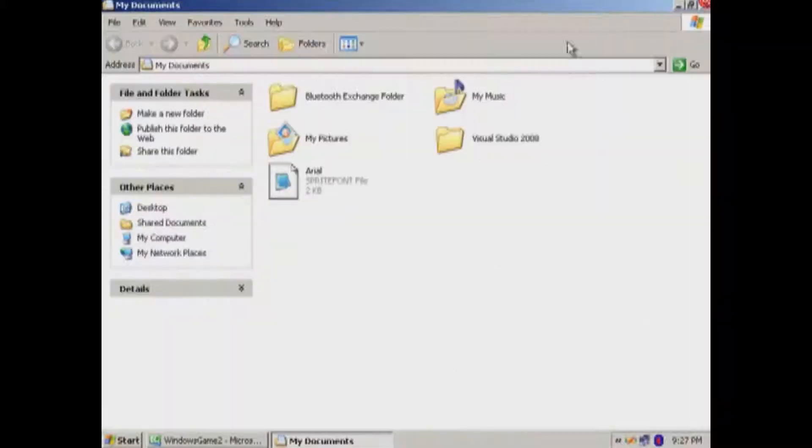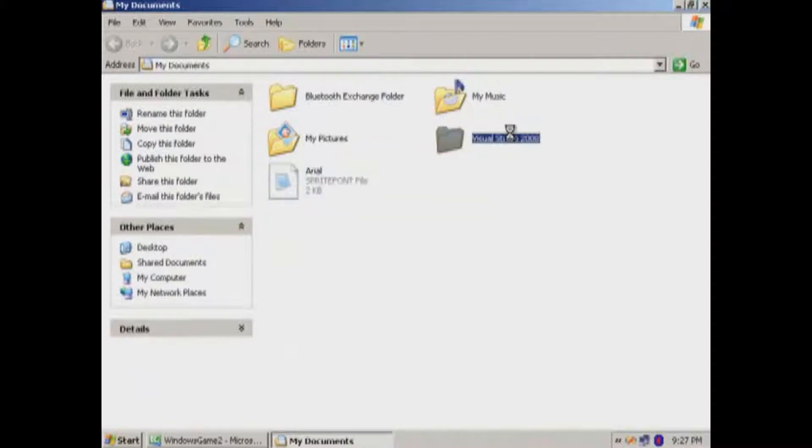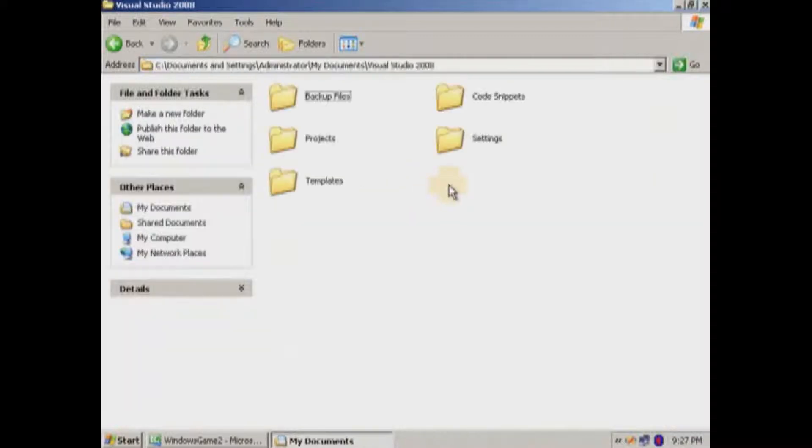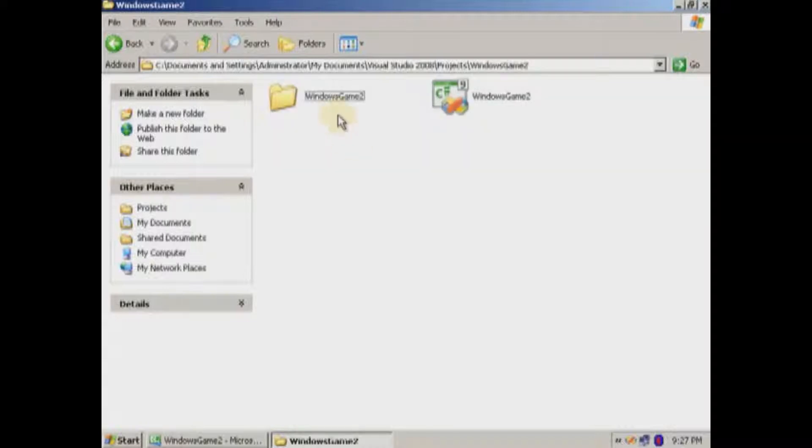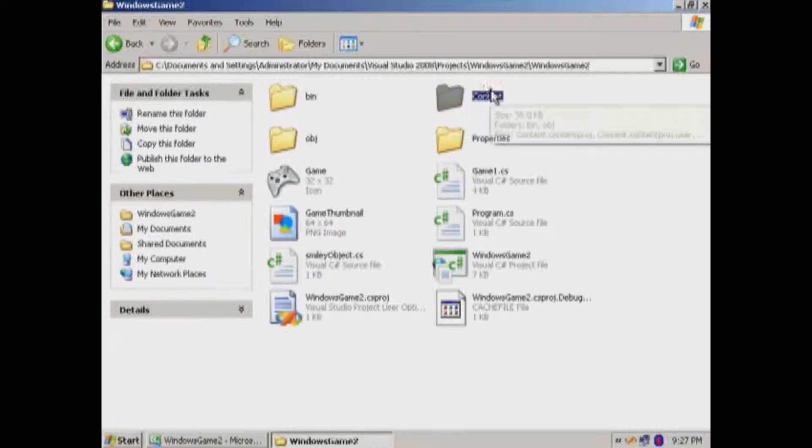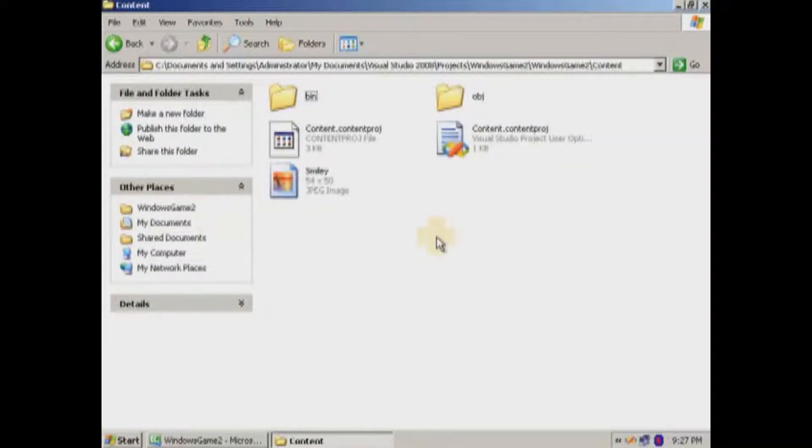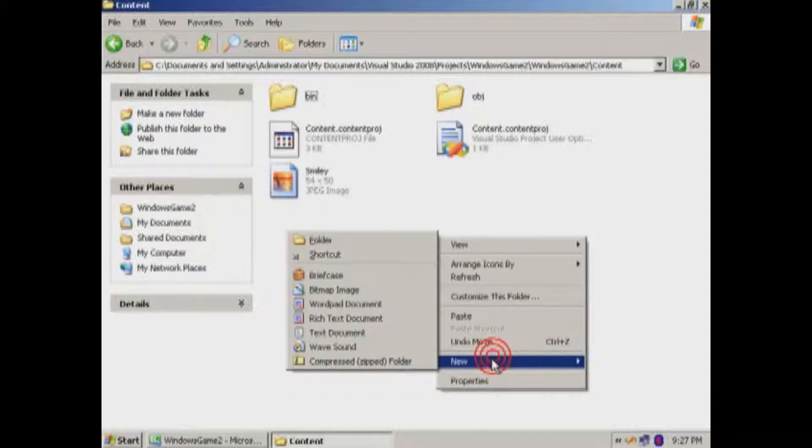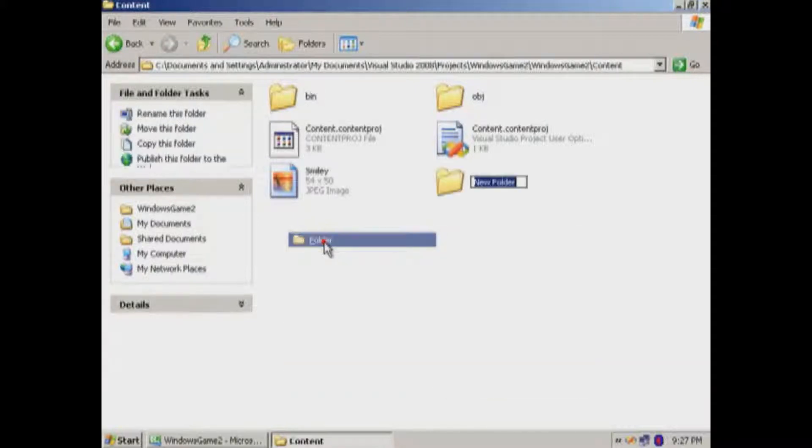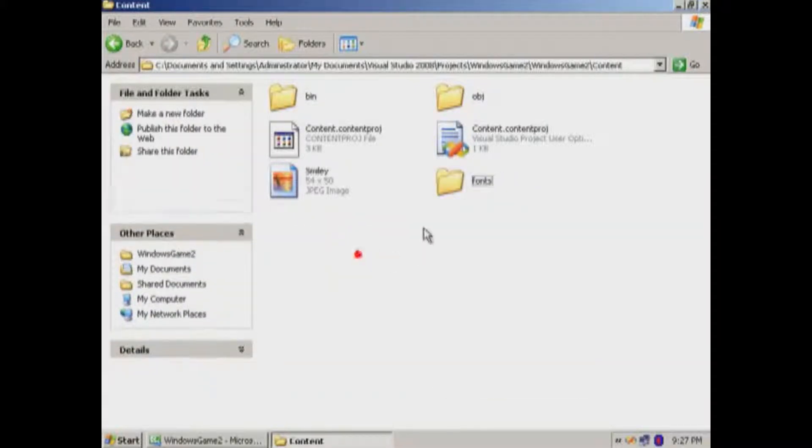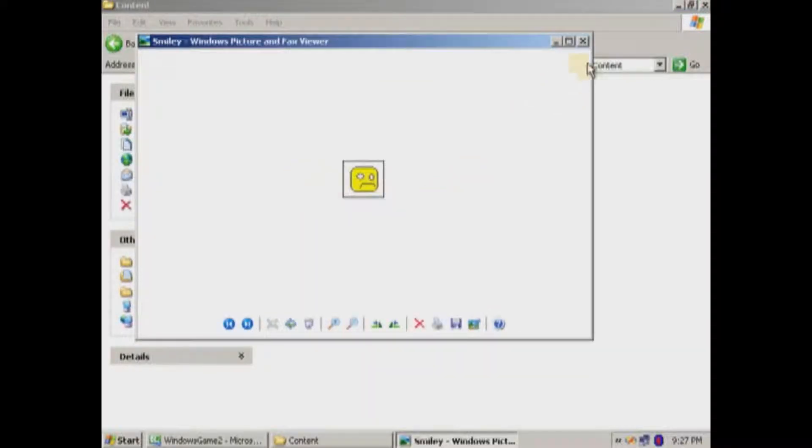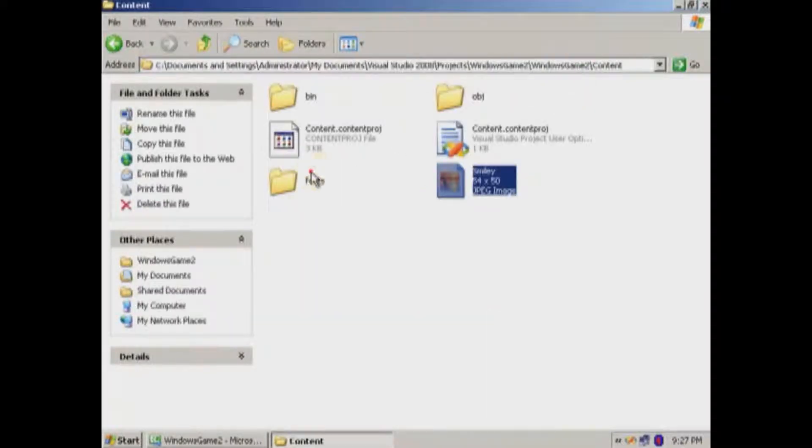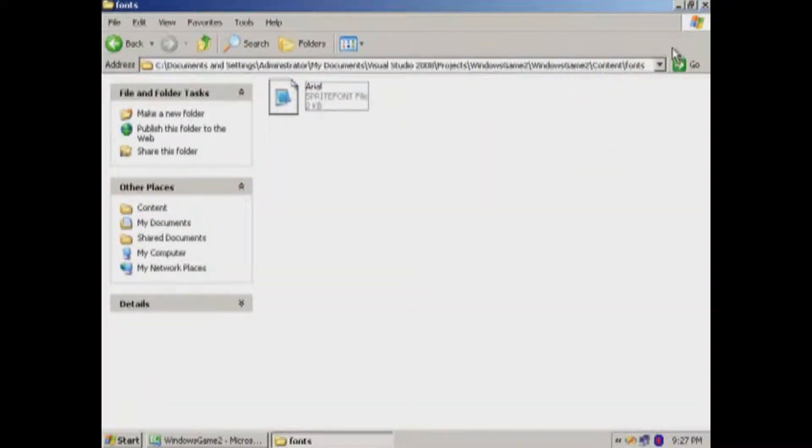So I'm going to copy this. I'm going to make a new folder here. Fonts. It's good to be organized.